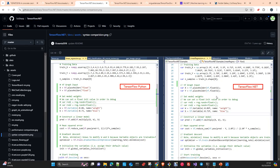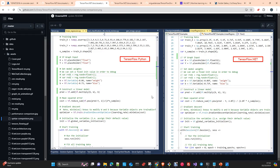You can see the code is practically identical to the Python version, only with the code style of C#. So for a C# developer, using TensorFlow.NET is pretty simple. Even if the developer has some knowledge of Python, it will be fantastic because it's really easy to transfer Python code to C# code.